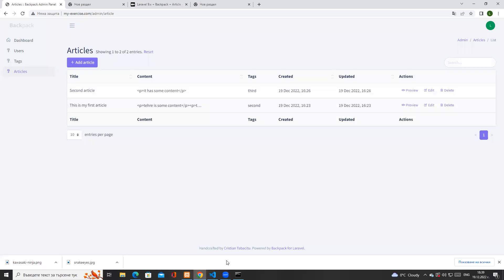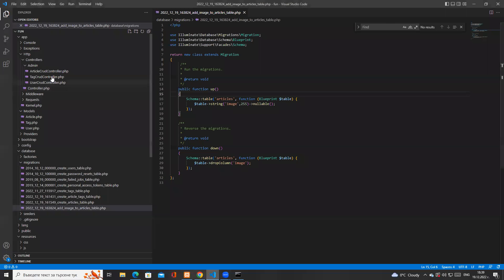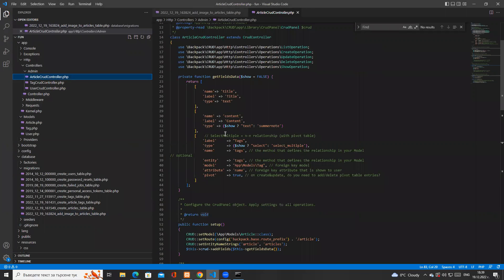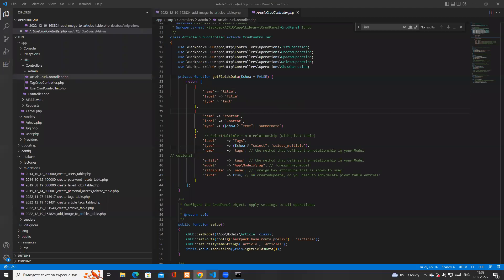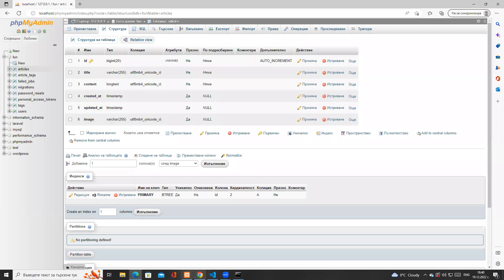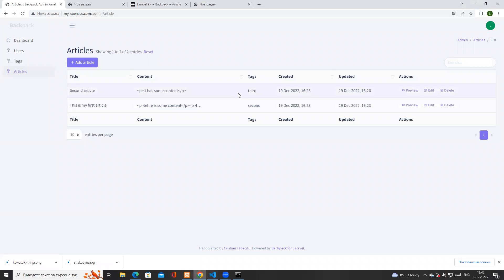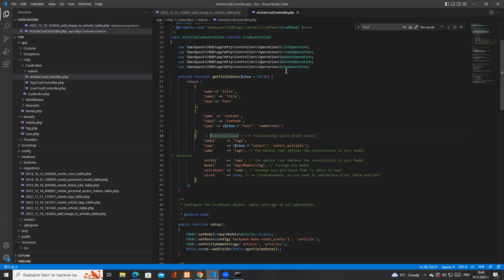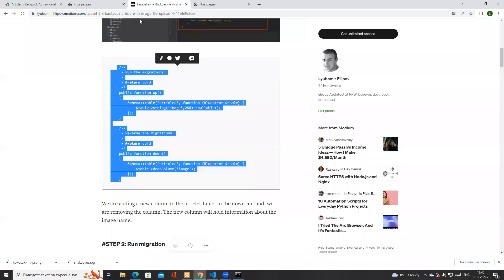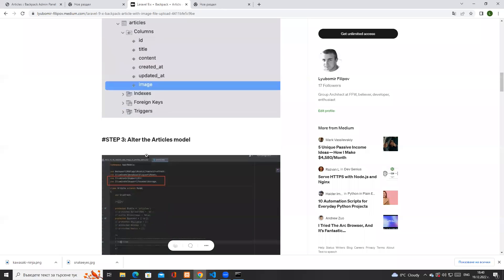If I click refresh on the table structure, we now have a new image column. Clicking refresh on the interface also shows the new column, but since we have limited which fields to show, there are no issues. We told the backpack interface which fields to display, so the image field is not visible in listings or preview — backpack uses this method to determine what fields to show the end user.